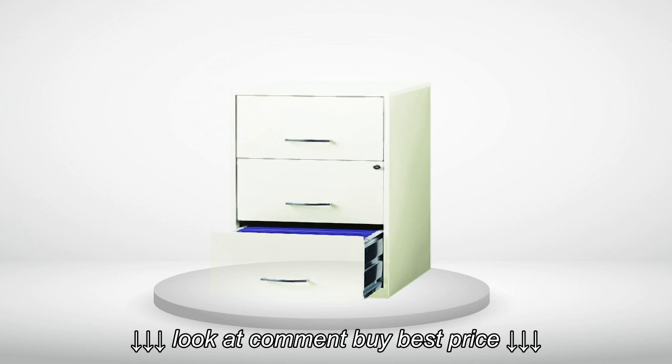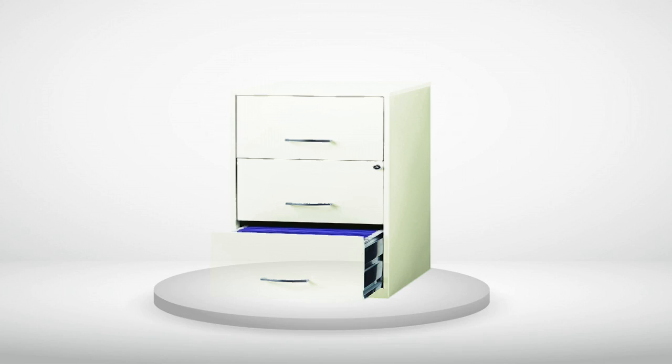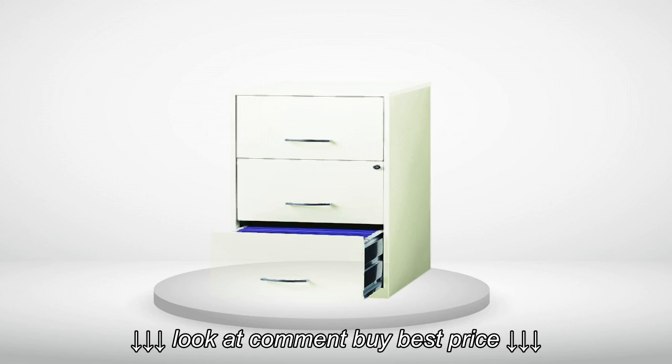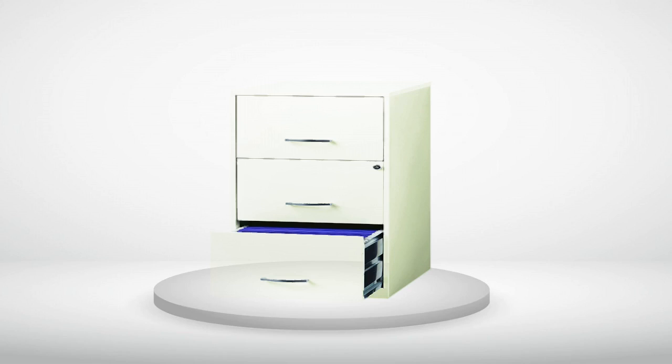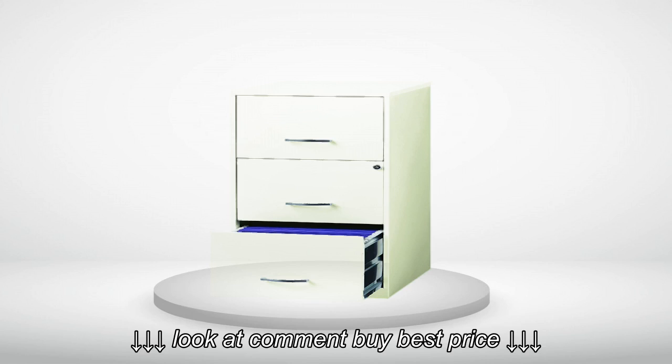That is not the case. I received exactly what shows in the picture. That is 3 drawers all of the same depth for filing papers and folders. Translation: I got what I expected to receive.